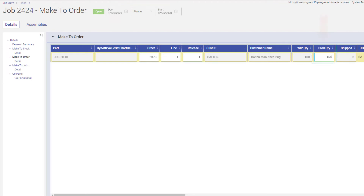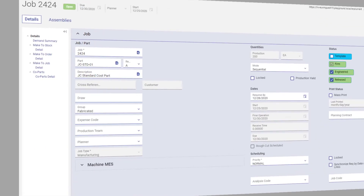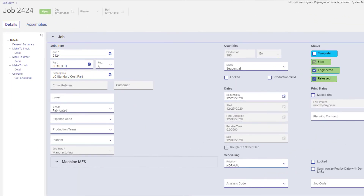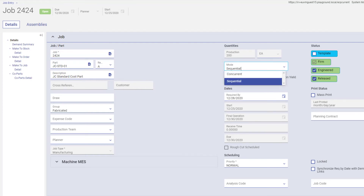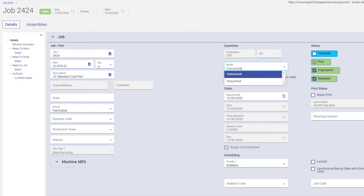So you really can control the Job Production Quantity, just not directly. And if your company uses the Advanced Production Module, the production quantity is calculated through an additional sequential or concurrent processing mode.